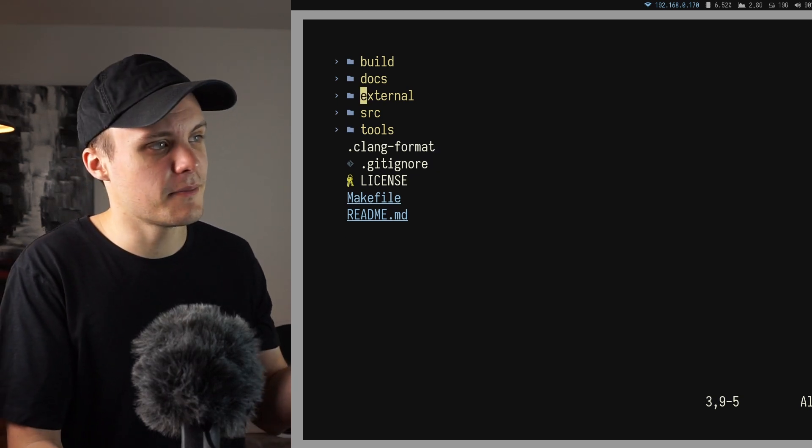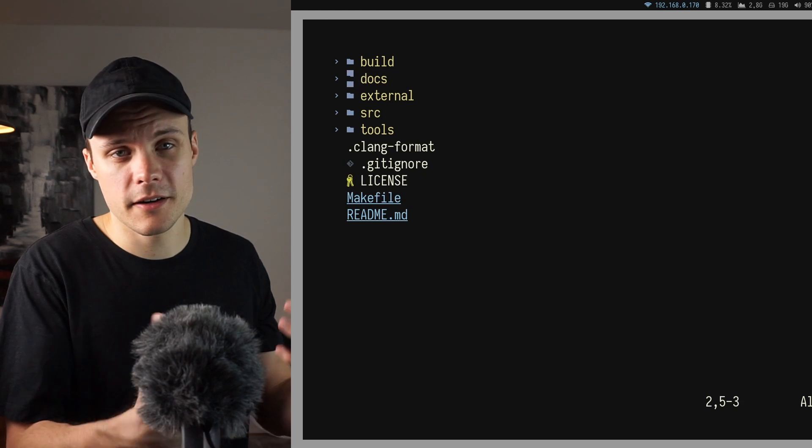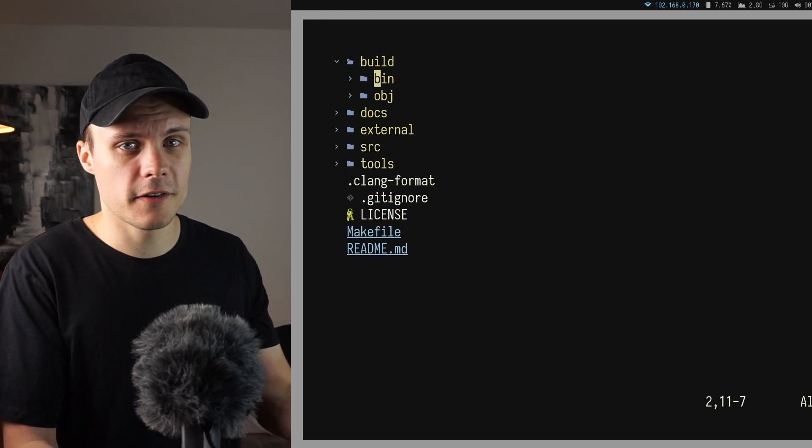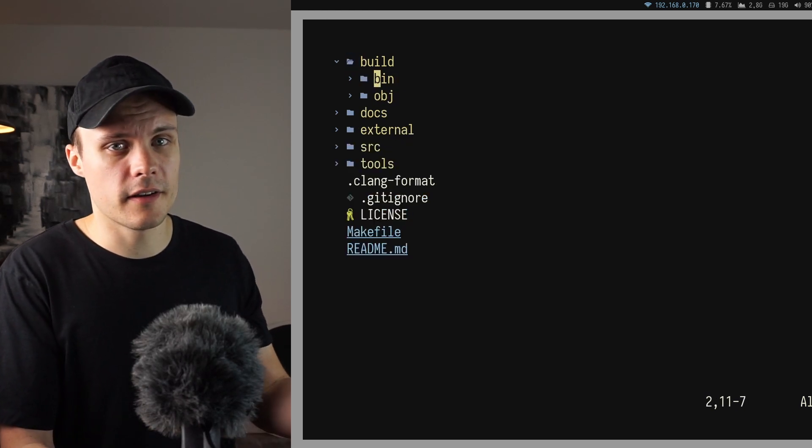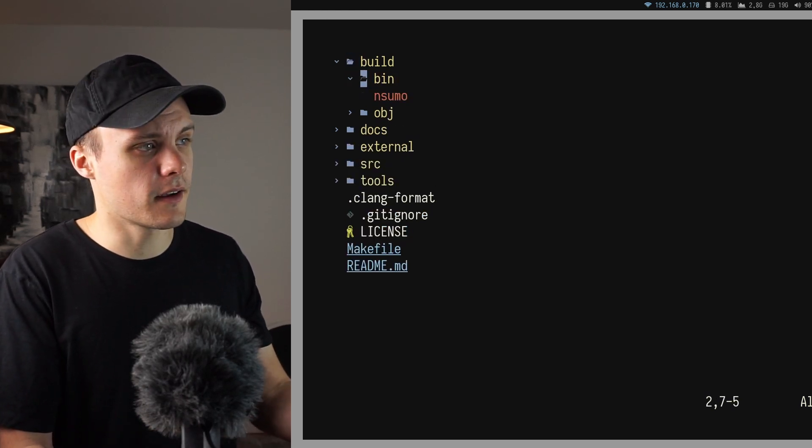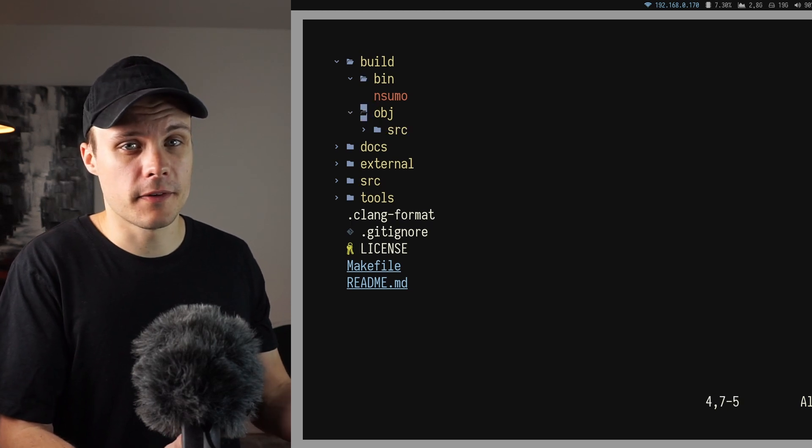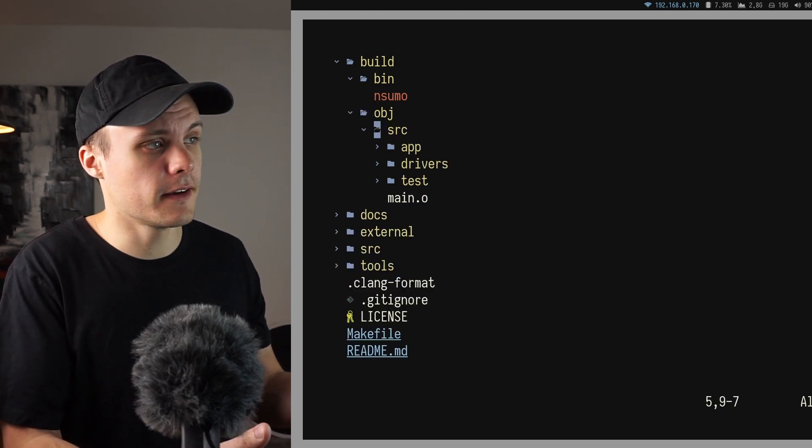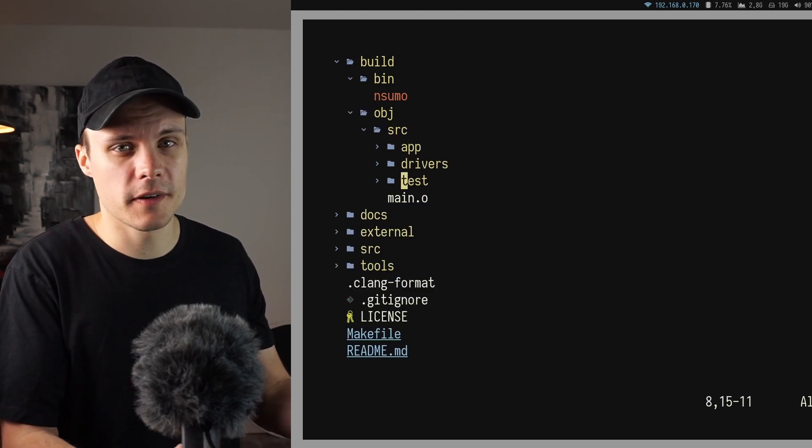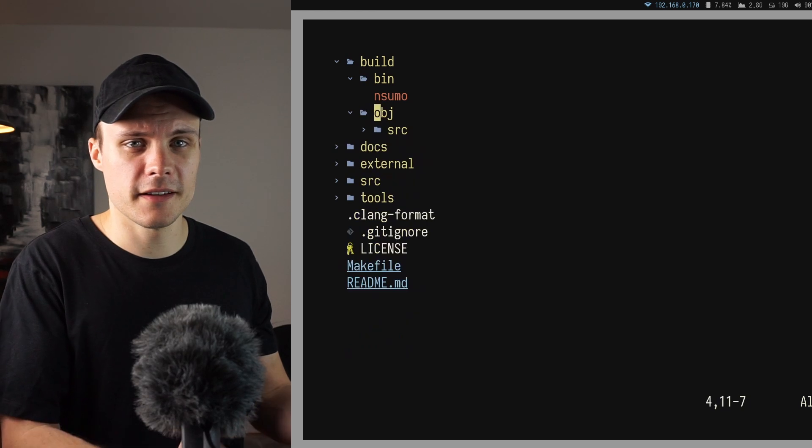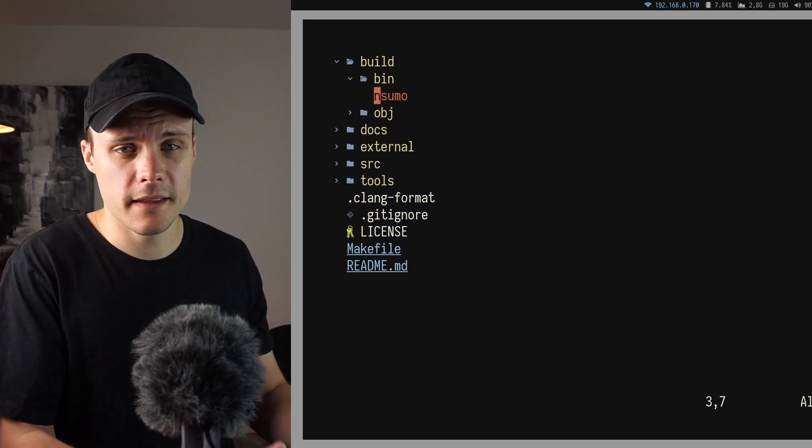Lastly, as I mentioned in the makefile video, I have a directory called build. And this directory is meant to hold any files that are generated when I build the project. It's just nice to have a separate directory for these files to avoid littering the rest of the project. It also makes it easy to remove them as well as ignore them with Git.